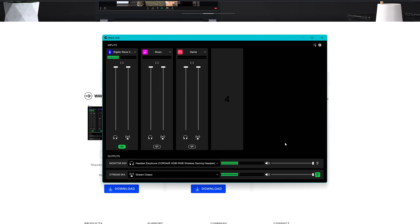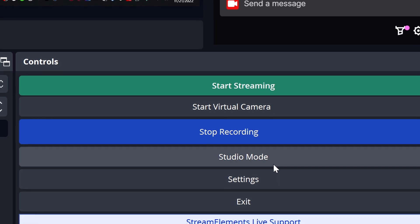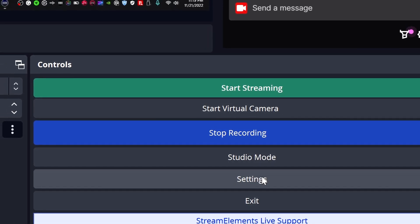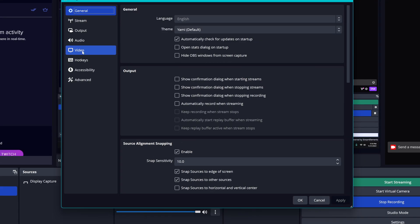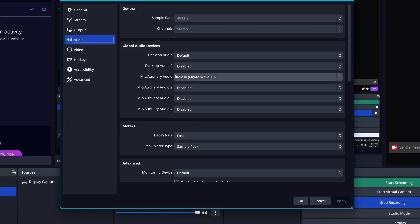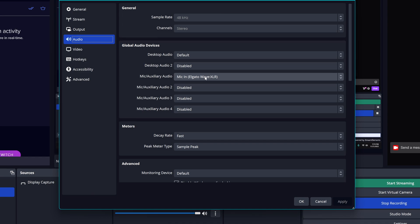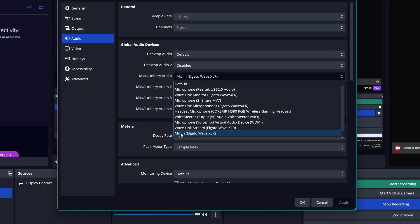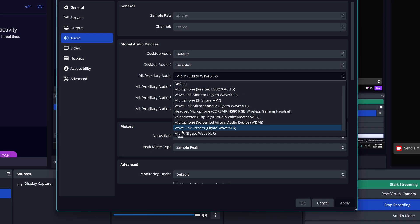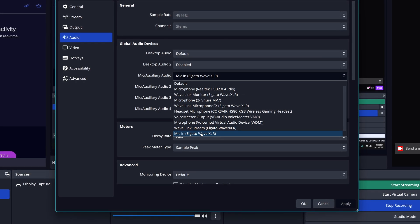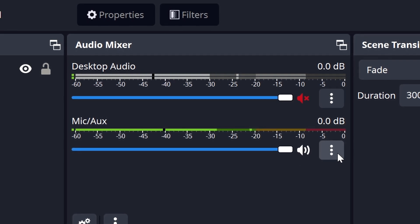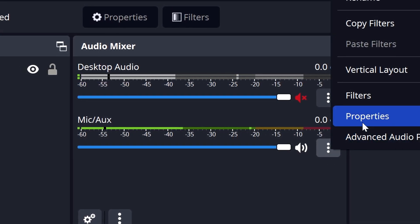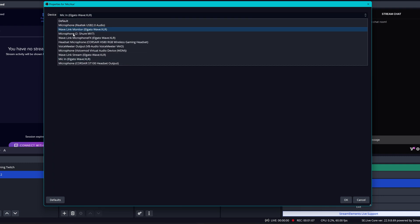Setting up the WaveXLR in OBS is really simple. First thing you have to do is go through Settings, then Audio, then in the Mic section you have to choose the mic in for the one that is mic in Elgato WaveXLR. Then on the audio mixer you have to go on this menu here with these three dots, Properties, and then in the device choose the mic in Elgato WaveXLR.